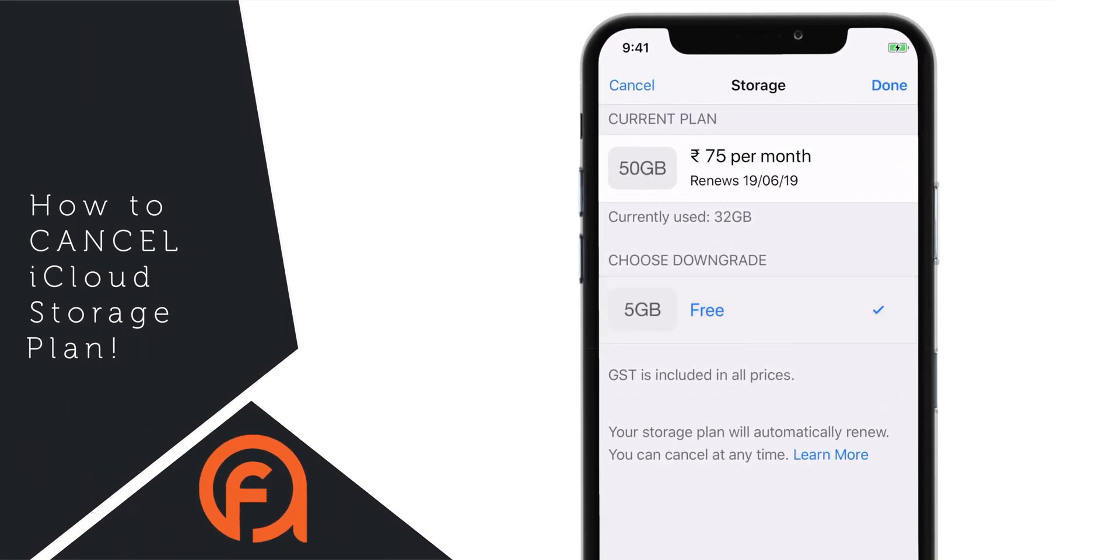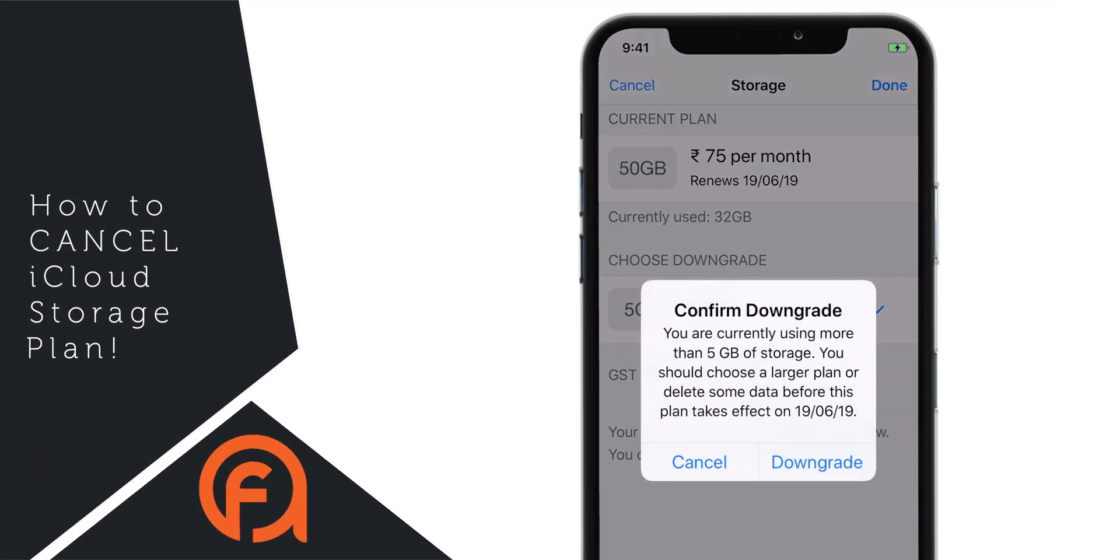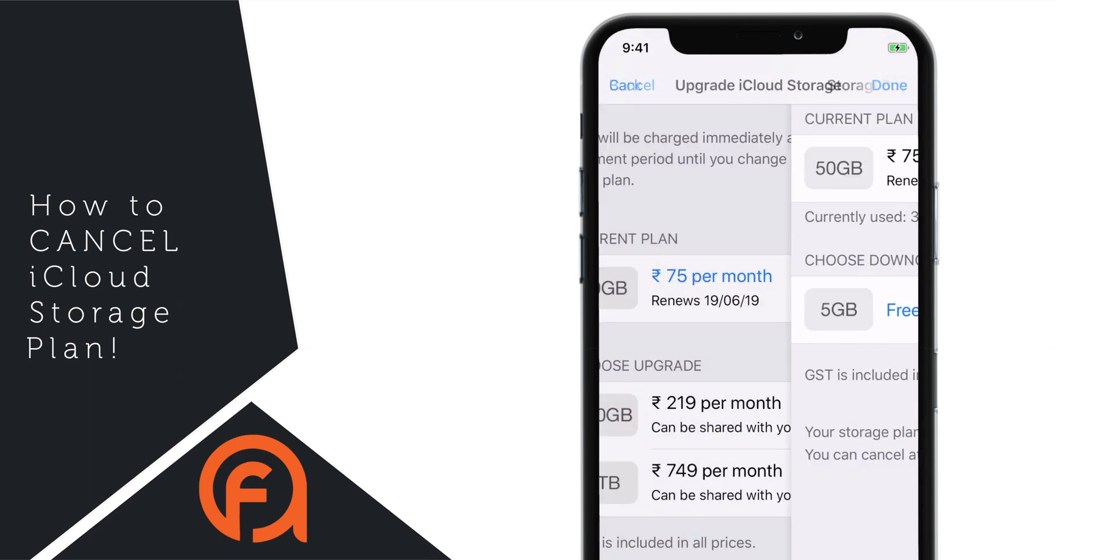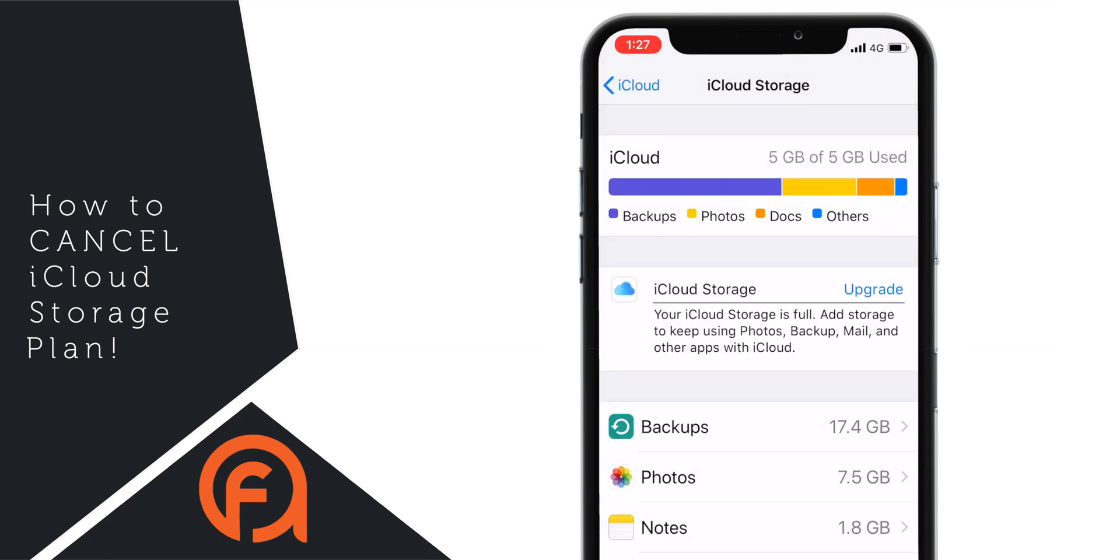In this video, I'm gonna show you guys how to cancel iCloud Storage Plan, go back to 5 GB Free Plan and what happens when you do that.